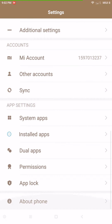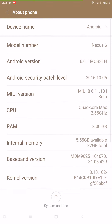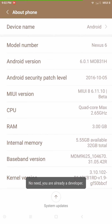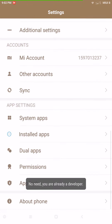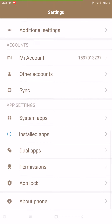The settings on this are a little different than normal. First off, in About Phone, if you want to get to the developer options you go to the MIUI version and tap that several times — you'll get your developer options unlocked.